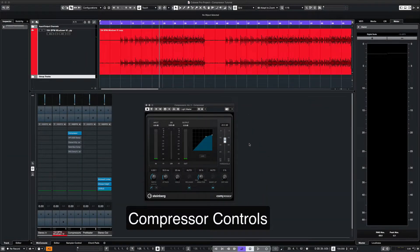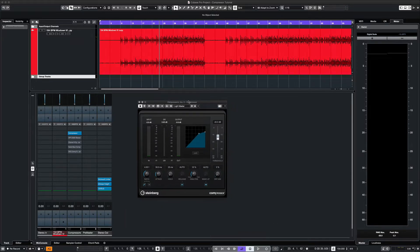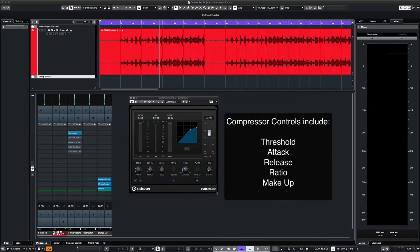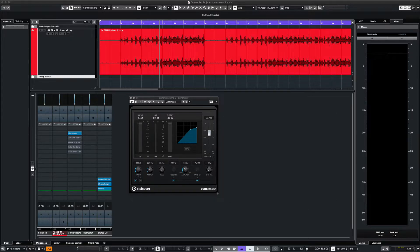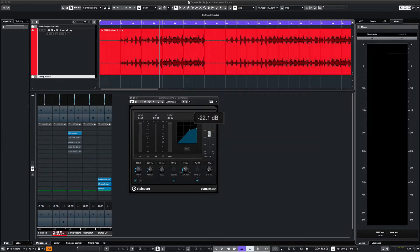Let's go over some of the compressor controls. Here we have the stock compressor from Cubase. Most compressors have similar controls. We'll start with the threshold — this is the point where the compressor actually starts to work.